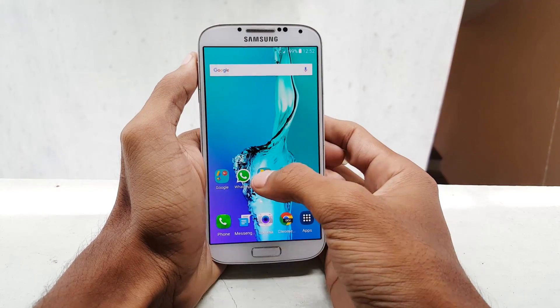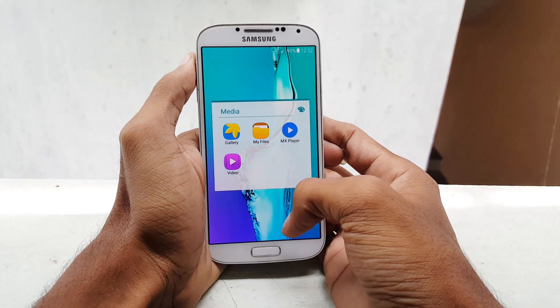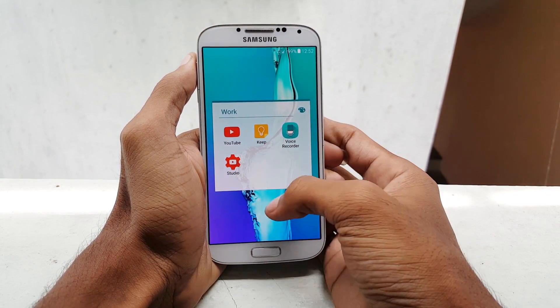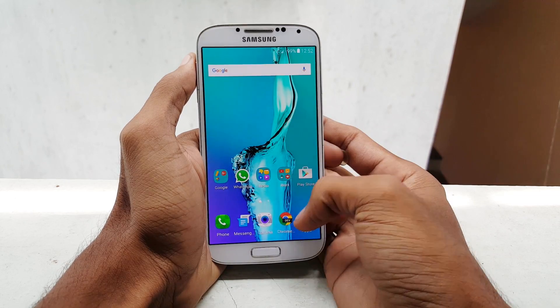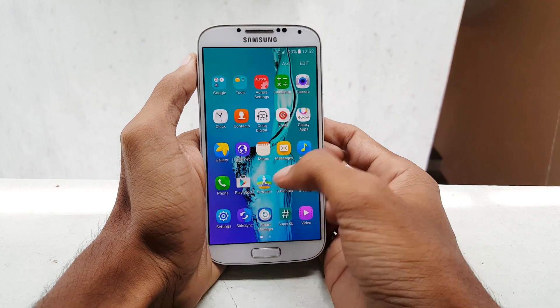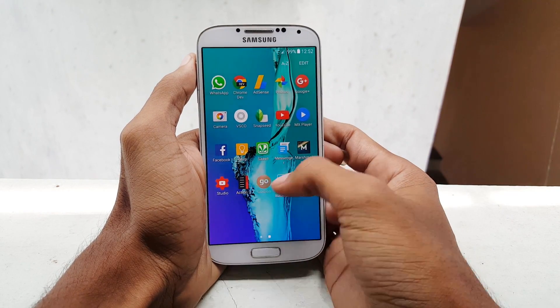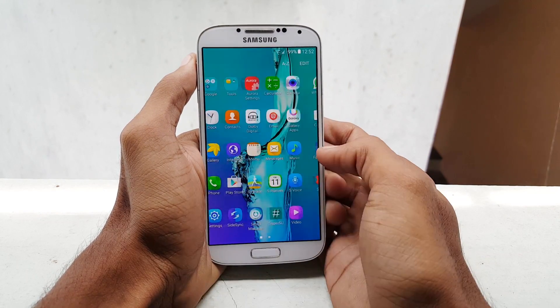Hello guys, this is Kirish from GetGoogles. Recently I showed you how to install the Note 5 ROM for your Samsung Galaxy S4 i9500, and today it's time for its review.